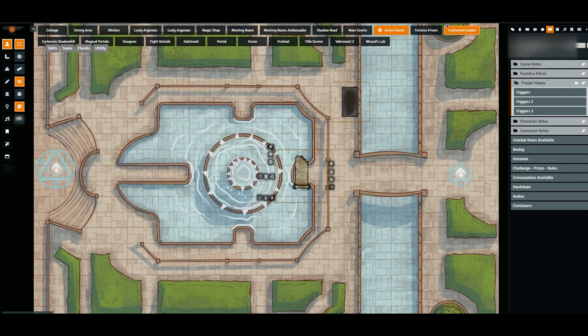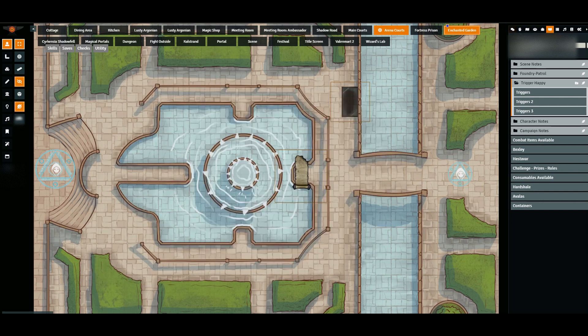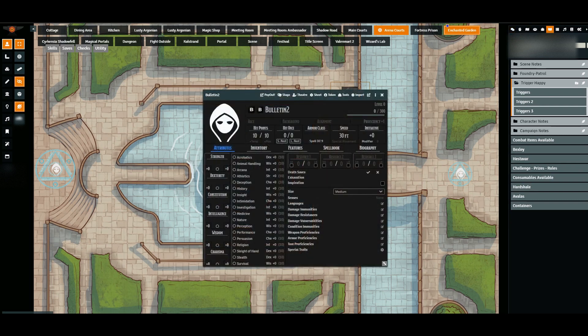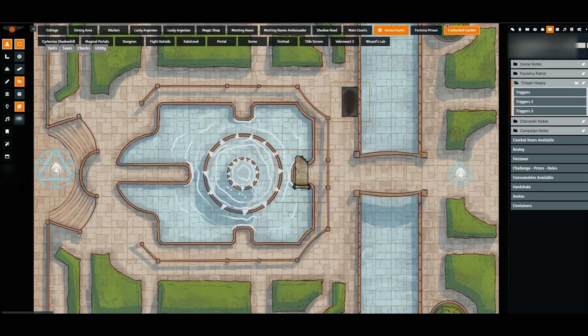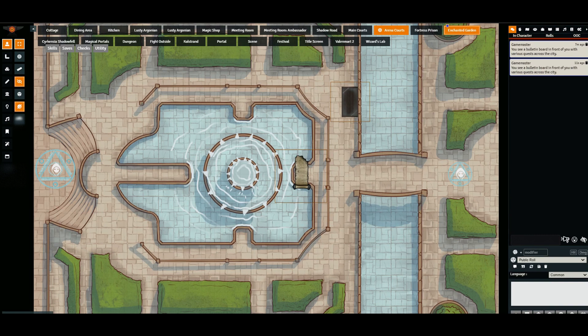So let's see if that works. I click the token, it pops up only for me because I'm the GM - your players won't have the character sheet pop up for them because they shouldn't have access to it, but because I'm the GM I have access to all of the character sheets. Going over here, and it popped up twice. You see a bulletin board in front of you with various quests across the city.